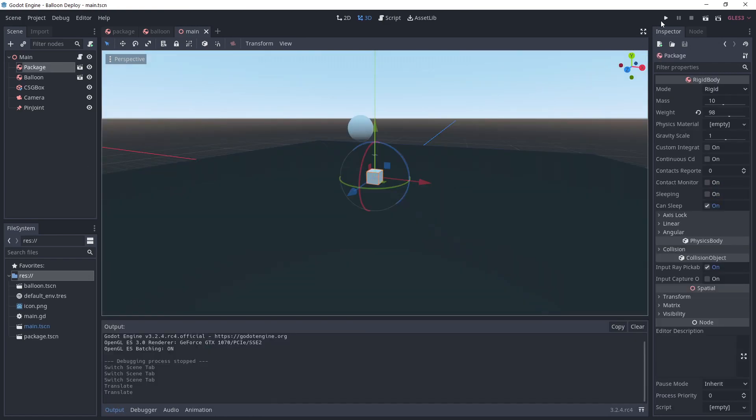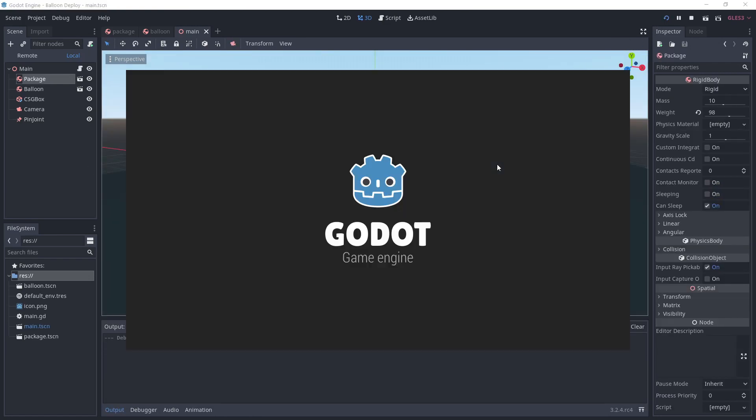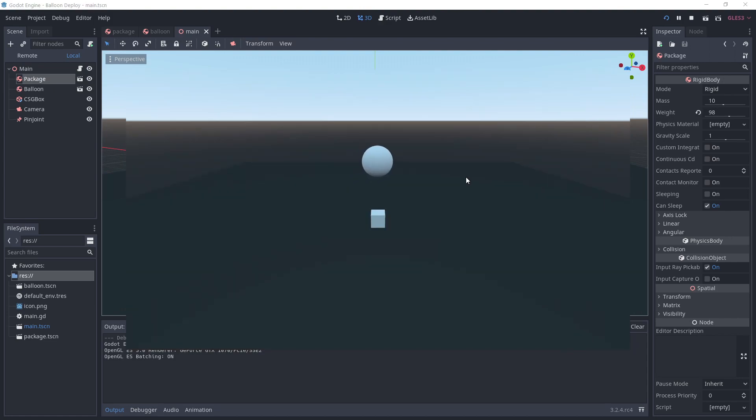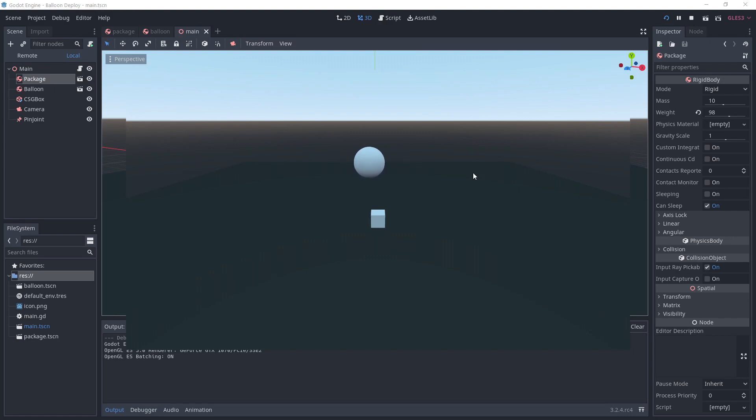Uncheck exclude nodes if you want the package and the balloon to be able to collide. Offset slightly the balloon and run the main scene. Okay, we see the balloon wants to go up and is attached to the package.